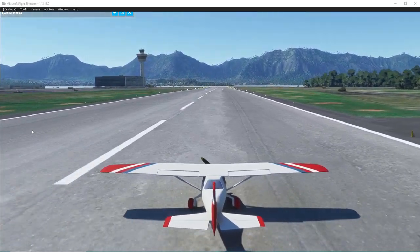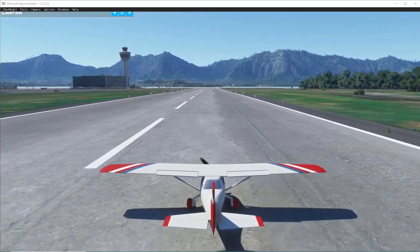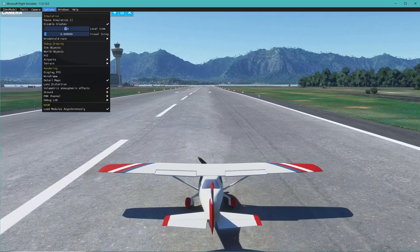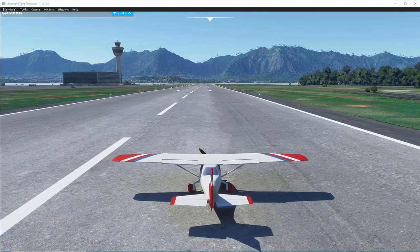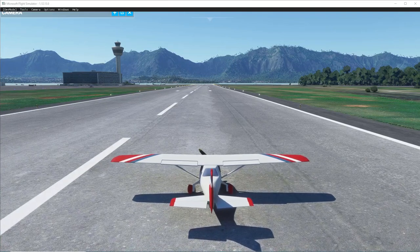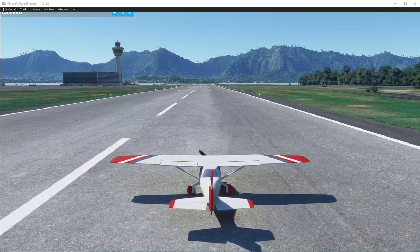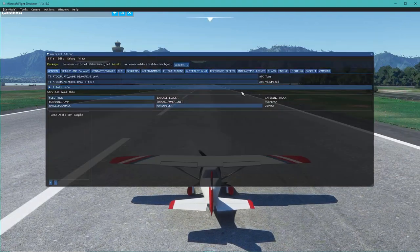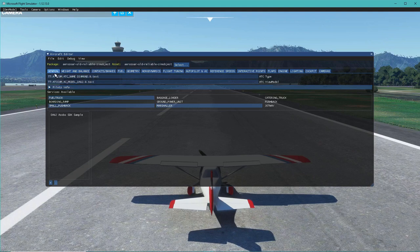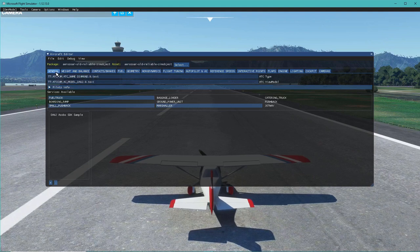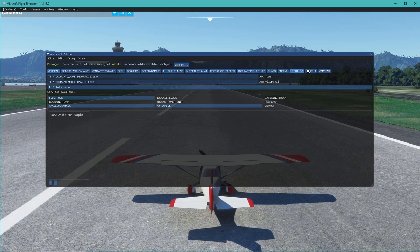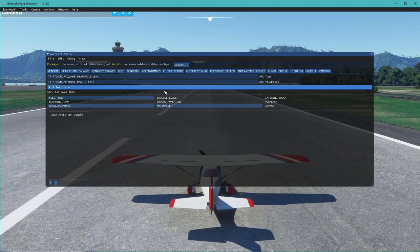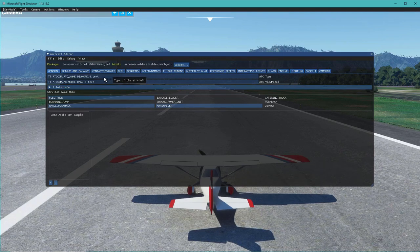That was a rough landing, but okay. Up here in dev mode we have a new thing - if we go over to Tools, there's something called Aircraft Editor. Let me turn that sound down. The aircraft editor allows you to do plenty of things: edit the CFGs - general information, weight and balance, contact points, brakes, fuel, geometry, aerodynamics, flight tuning, autopilot, reference speeds, interactive points, flaps, engines, lighting, cockpit, and cameras.